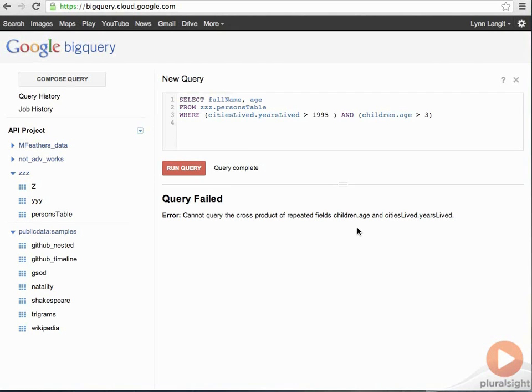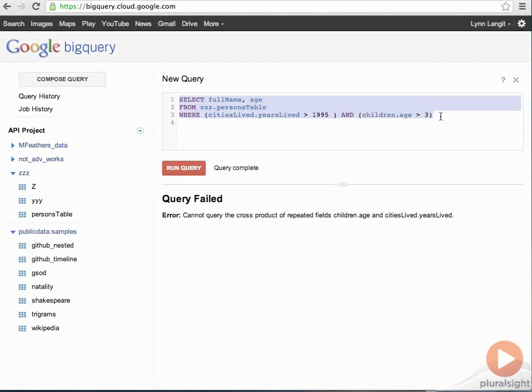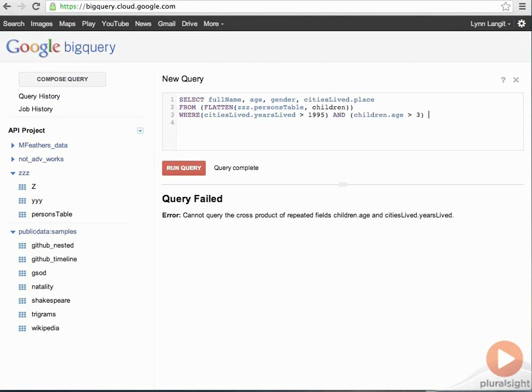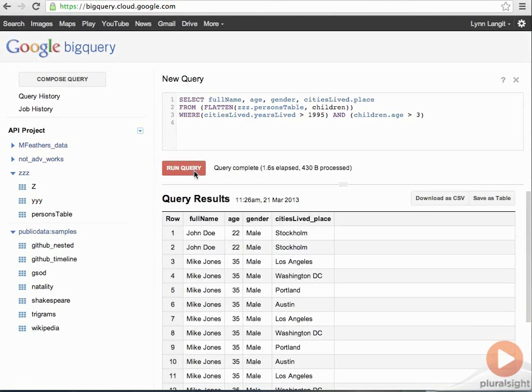So, to do that, you have to include the flatten keyword. Note the change in the from clause here. I just include flatten the person table for children records. And now, it's going to show me the result that I'm looking for.